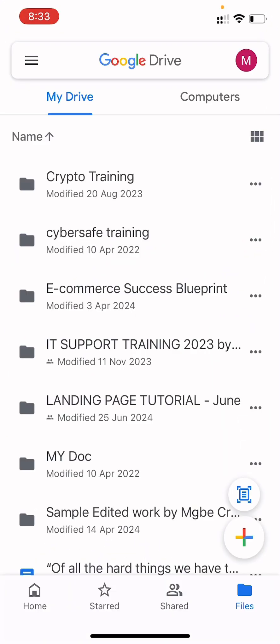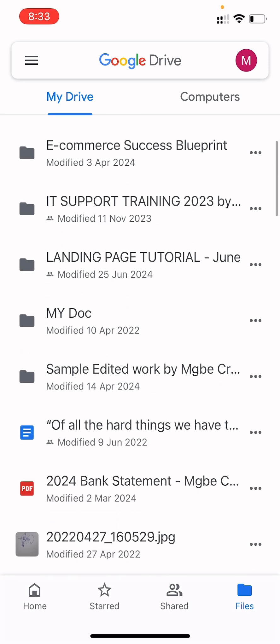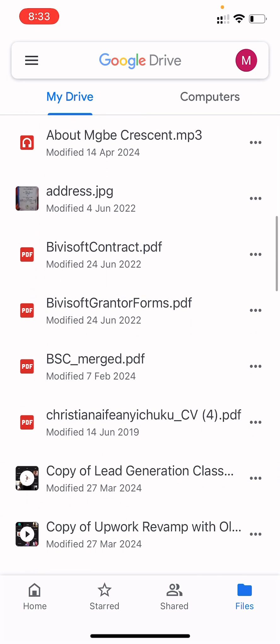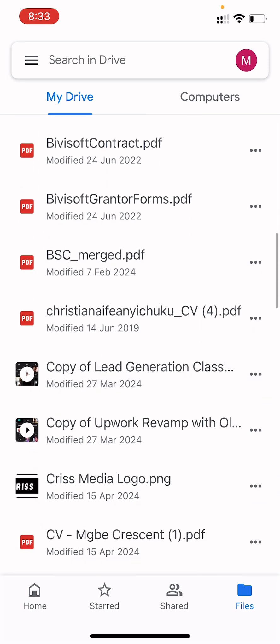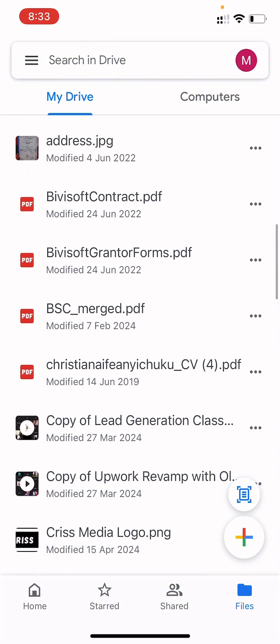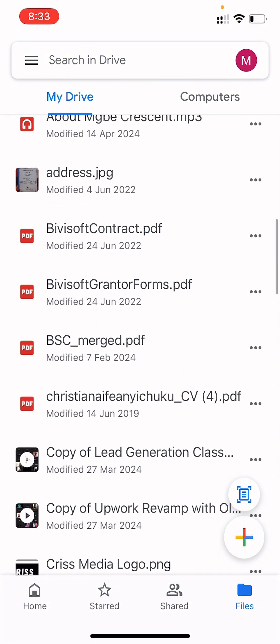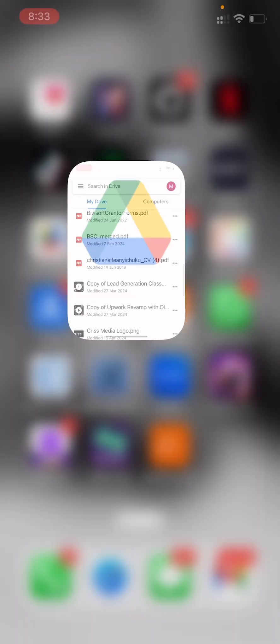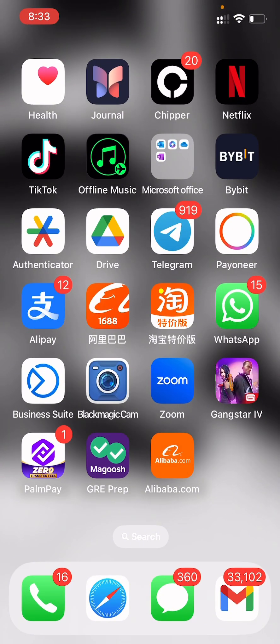The reason why you want to use Drive is because WhatsApp will actually reduce the quality of your file. But when you upload it to Drive, it's like uploading it to Google directly, so you upload it to Google and then share the link.